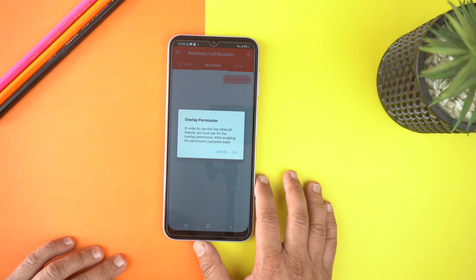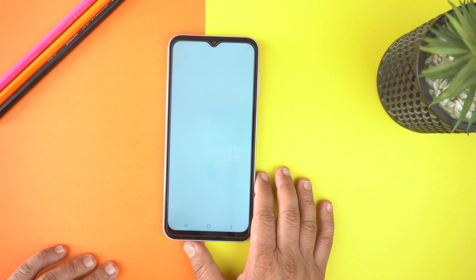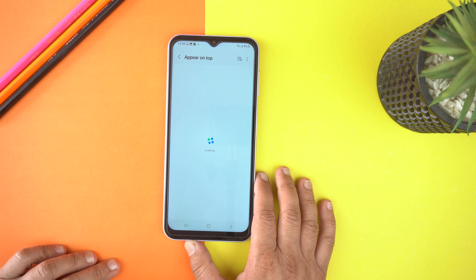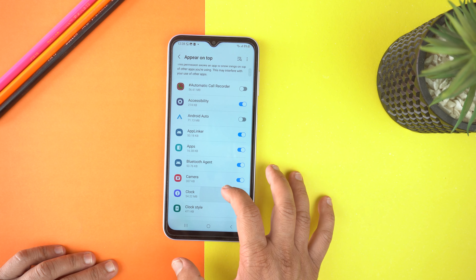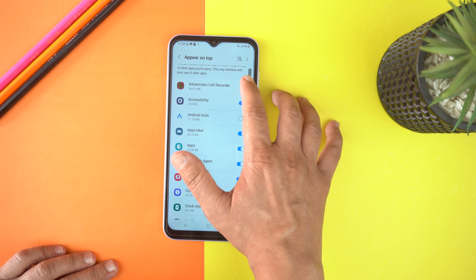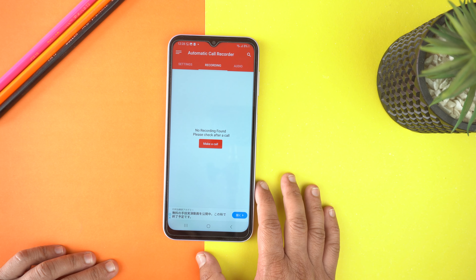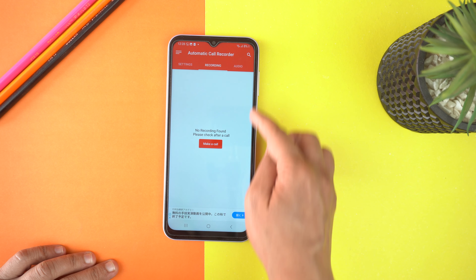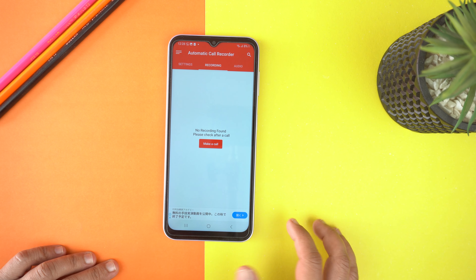At last, we need to give overlay permission. Tap okay and here allow it. Now let's make a call for the test. Tap make a call.